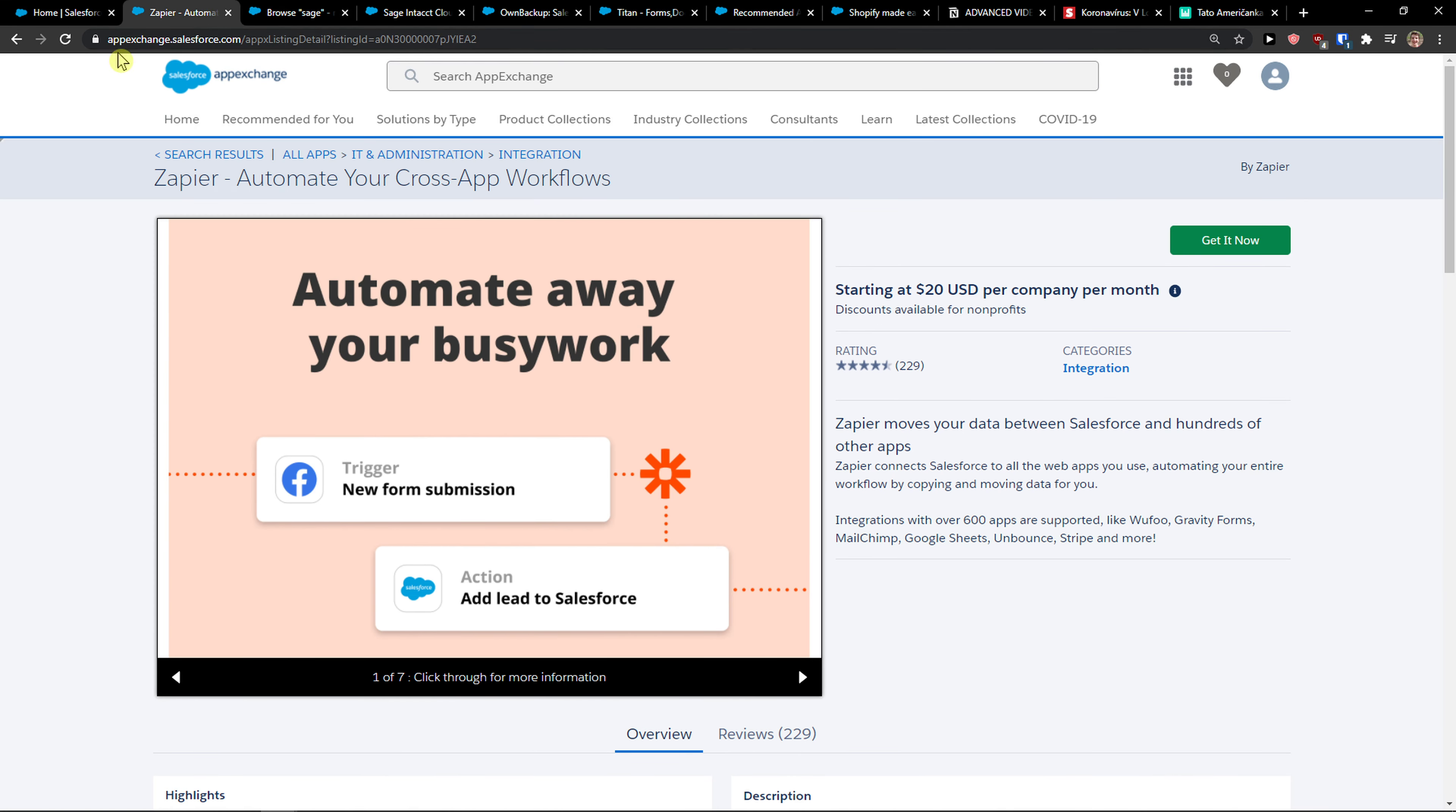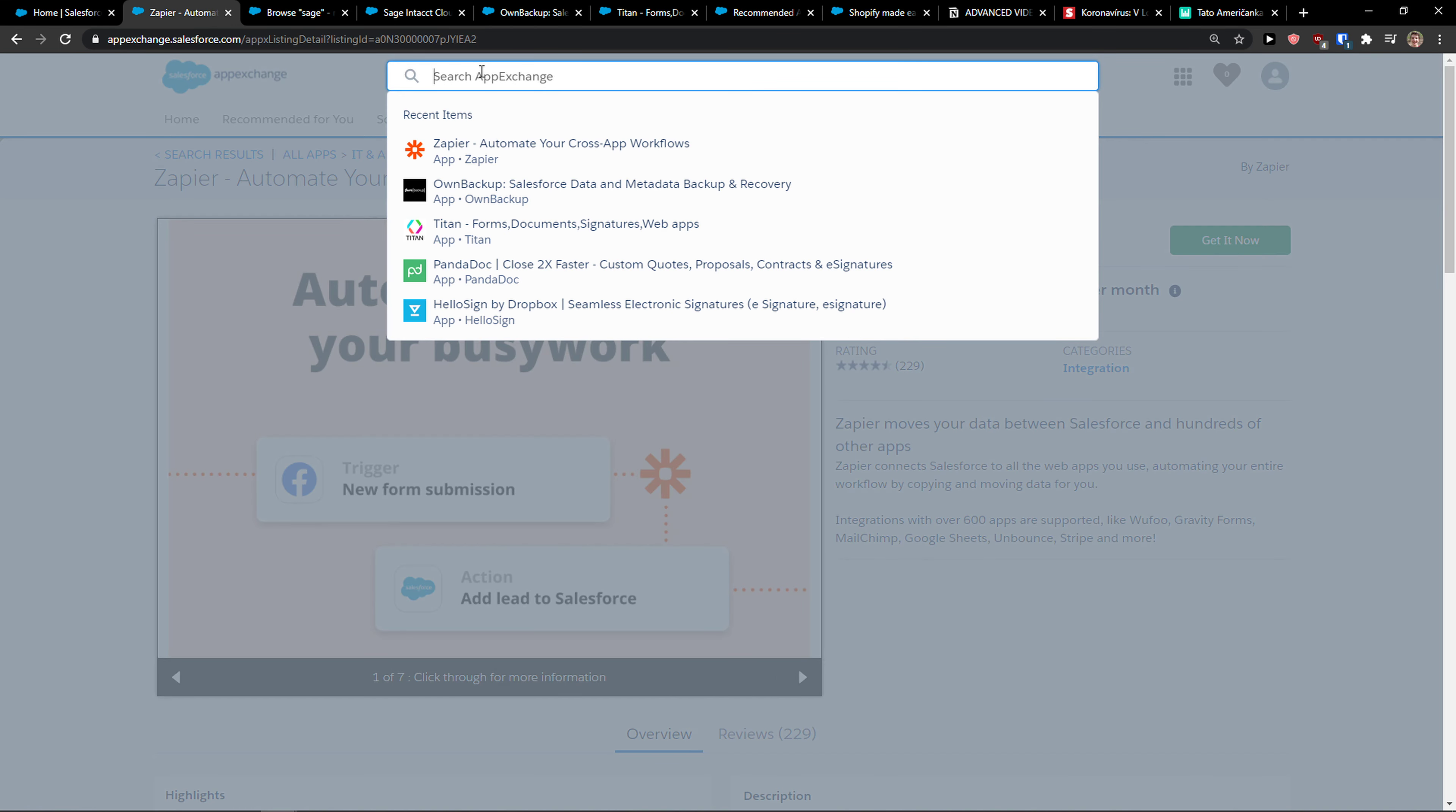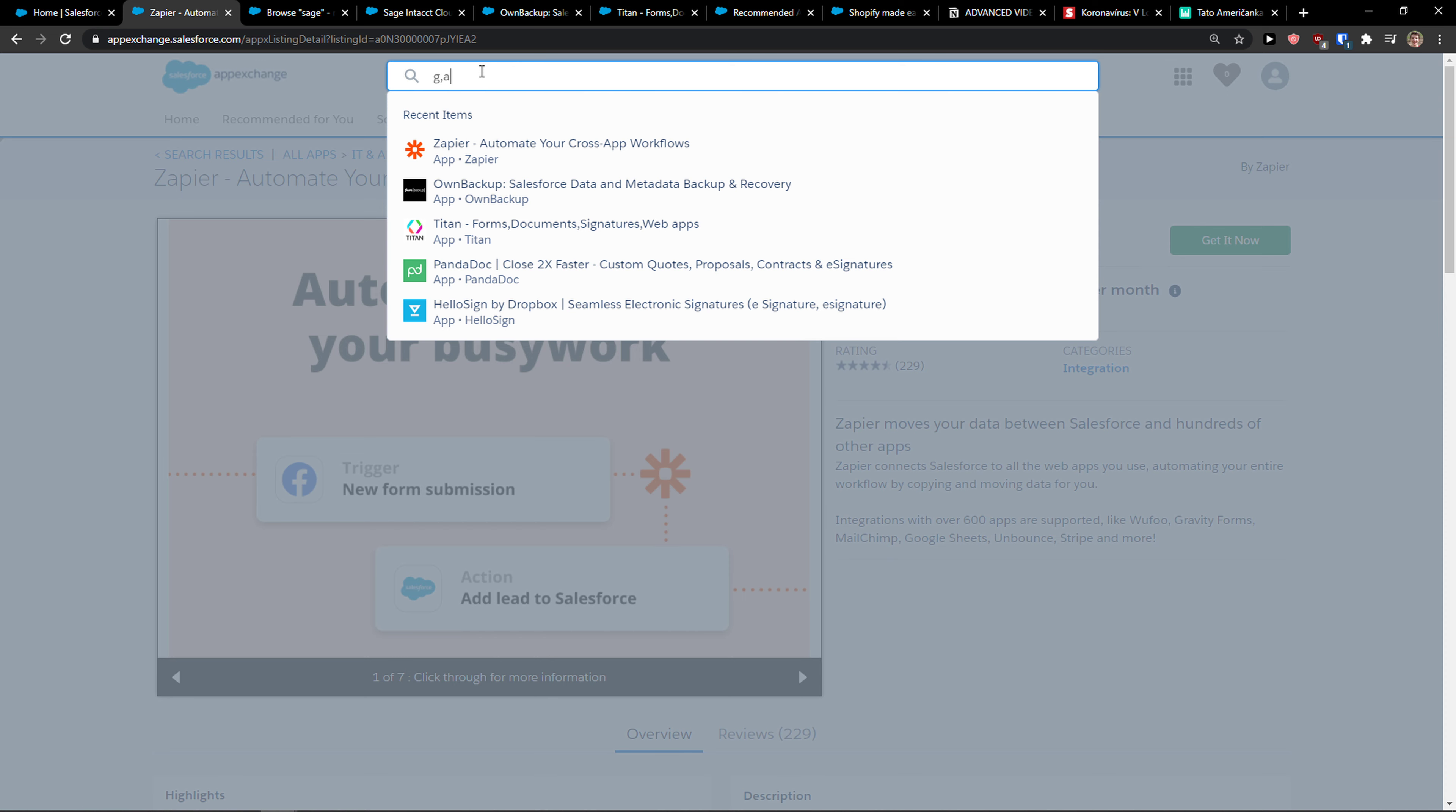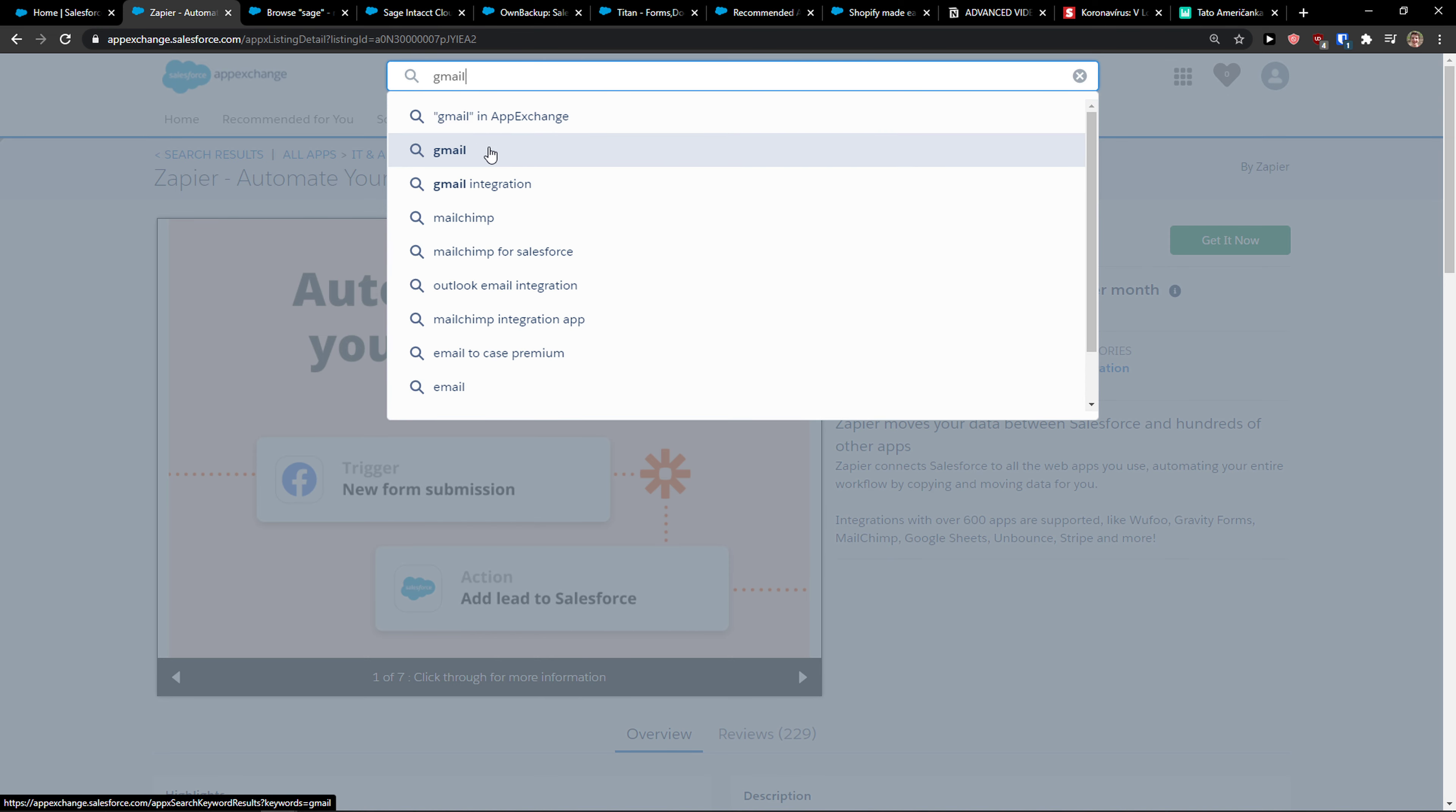The first way you can do it is to come here to the App Exchange and write Gmail here. This is the first way you can actually do it.